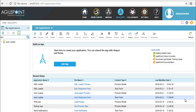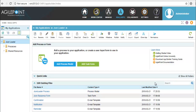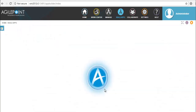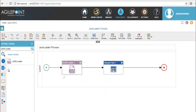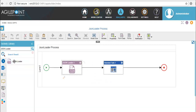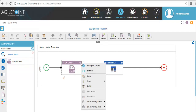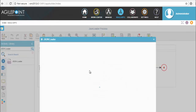You can configure which value has to be saved in which property of process data. In AgilePoint portal, in Build Apps, I have created an application. Under activity library, in documents, you have JSON loader activity. Now let us go to the configuration of JSON loader activity.